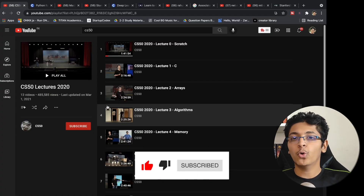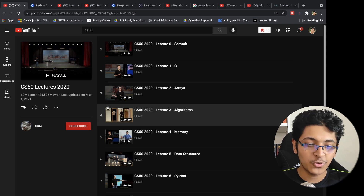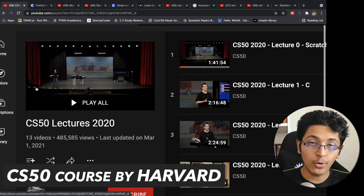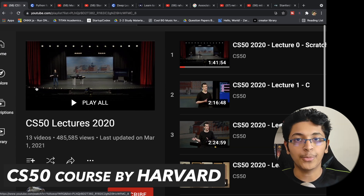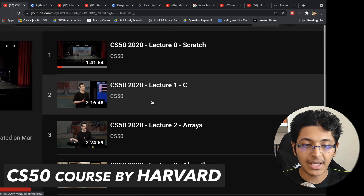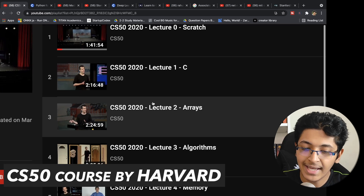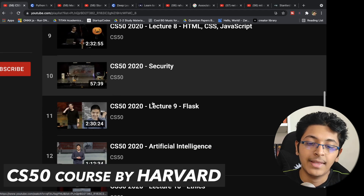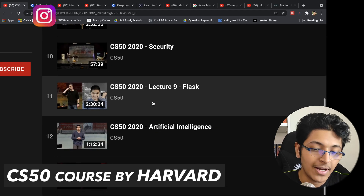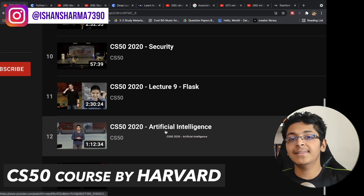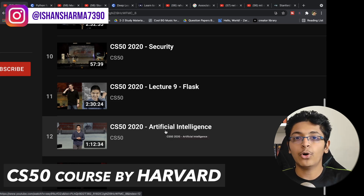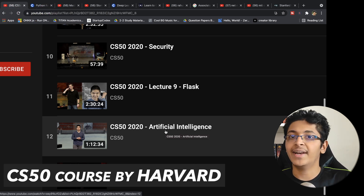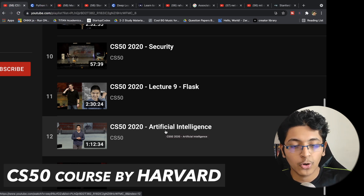The first course you should take if you are getting into programming has to be CS50 2020 — the 2020 lectures of the CS50 course. It's a basic introduction to computer science. You'll be learning about C, arrays, algorithms, memory, data structures, Python, SQL, HTML, CSS, Flask, some backend development, and artificial intelligence. This course will teach you a little bit of all the various fields in software development so you can choose which one is most interesting to you.